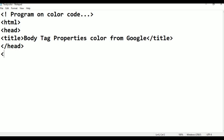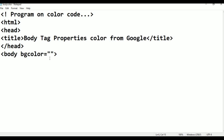I am taking the body tag here. Within the body tag I am adding bgcolor, equals to, in double quotation. Then closing the tag. There is also a color attribute. I am pressing Control S for saving. Now I am adding the closing body tag and closing the HTML tag. So these are the basic tags in an HTML program.